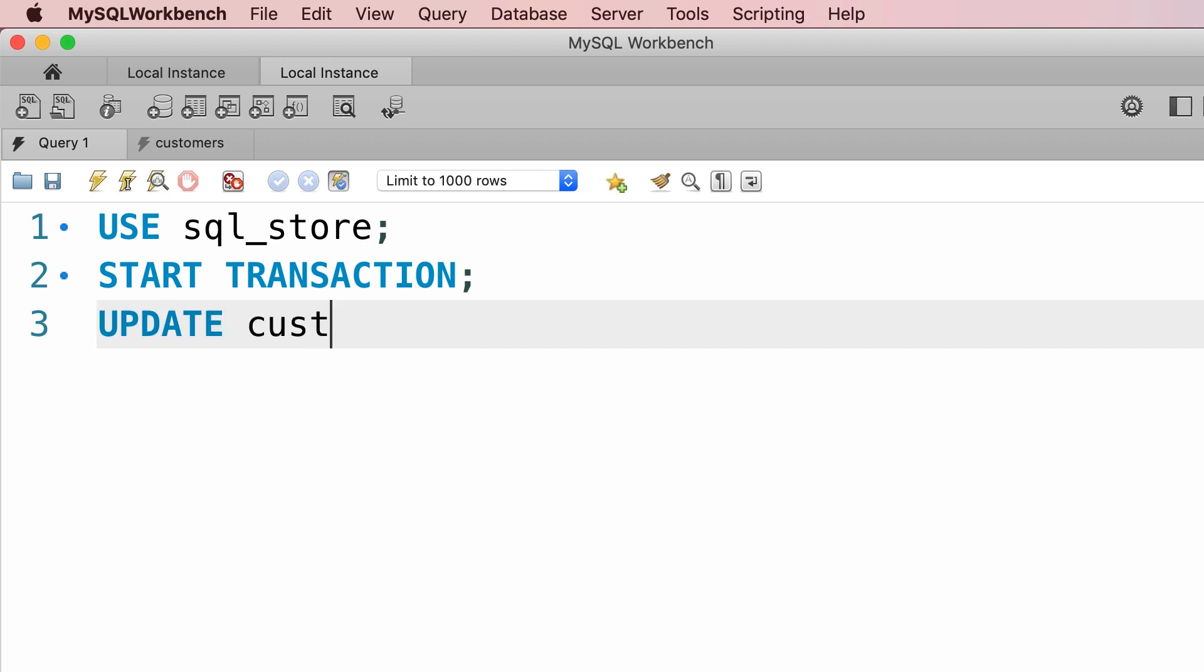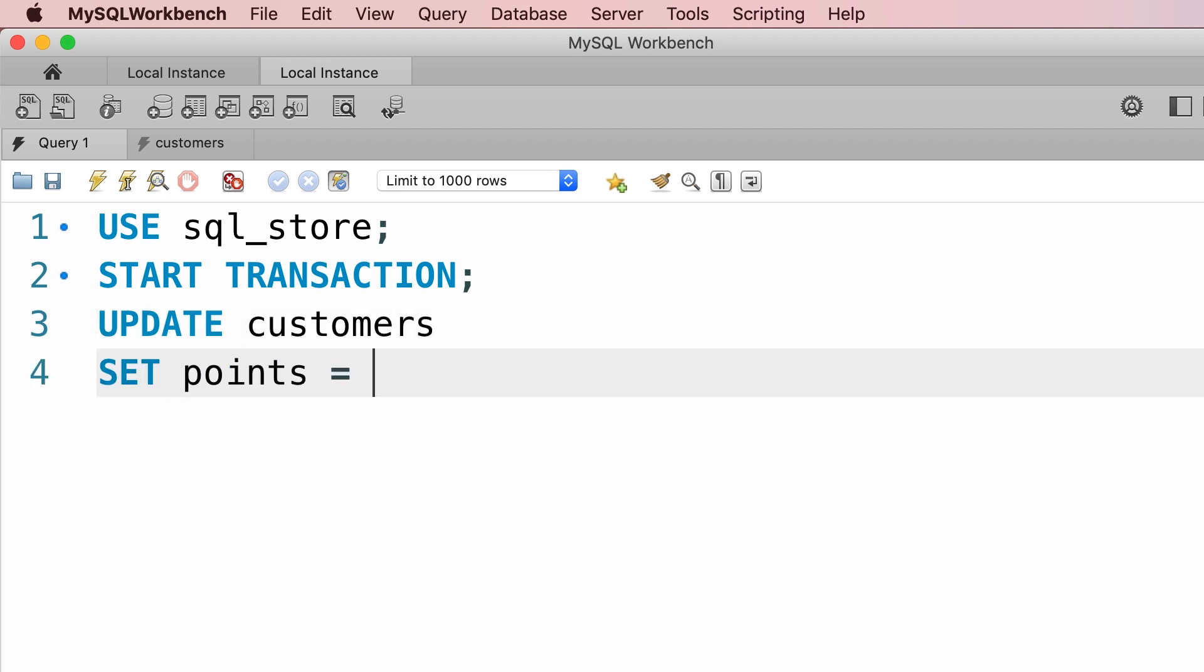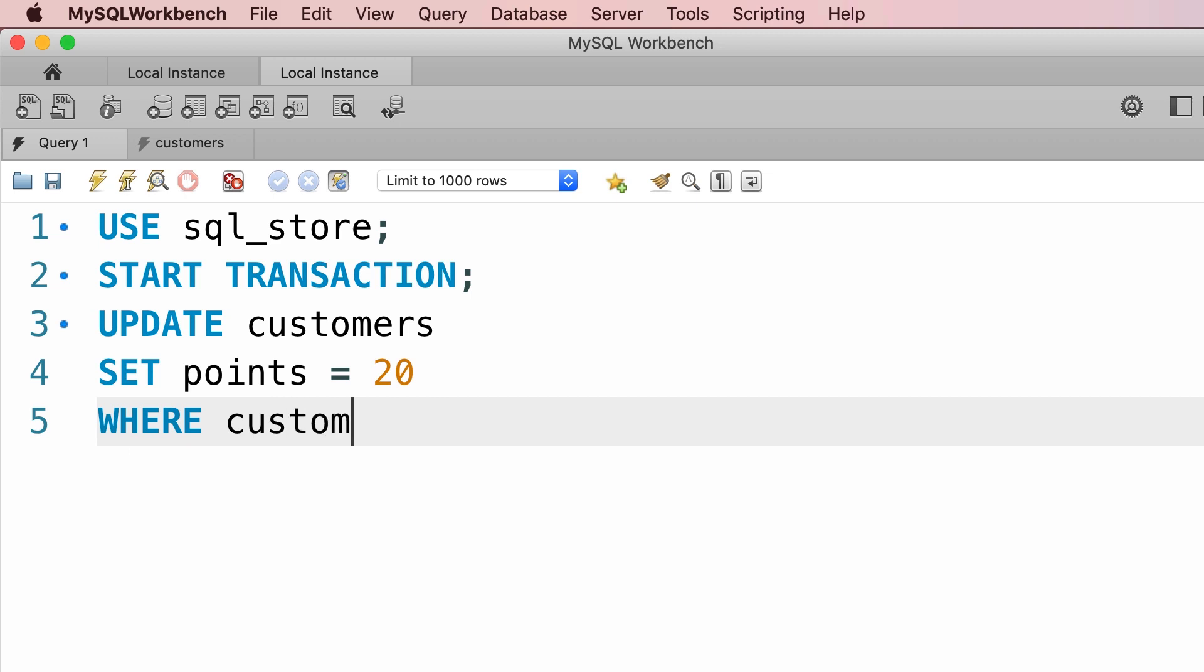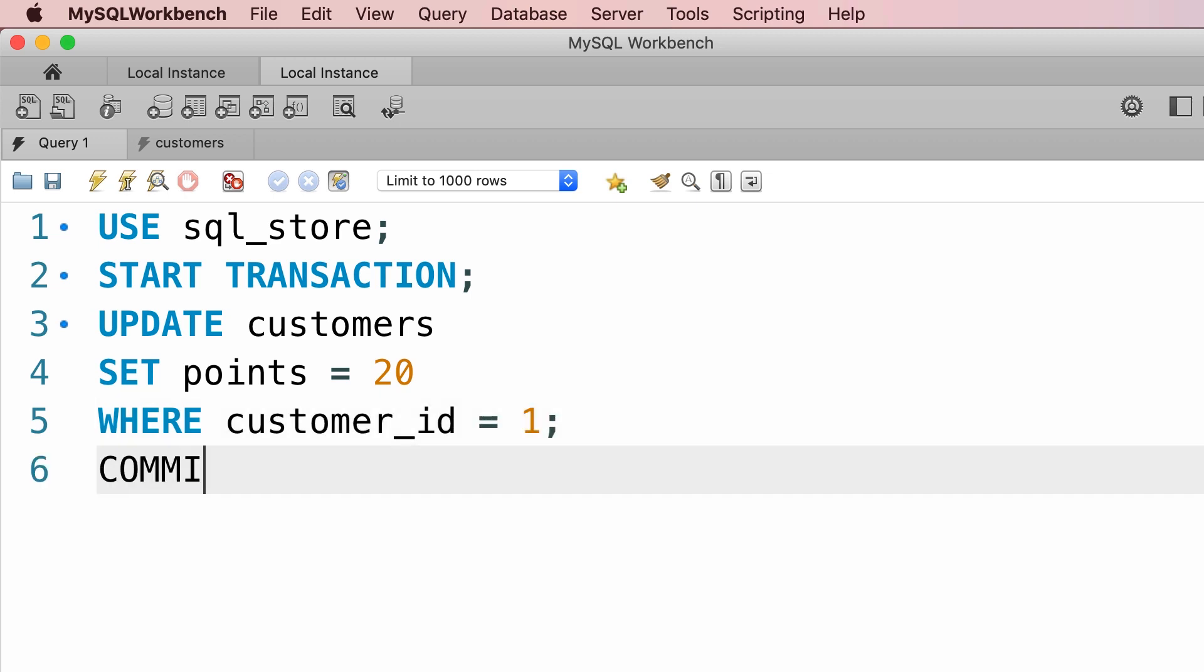Update customers, set points to 20, where customer ID equals 1. And finally, we're going to commit.